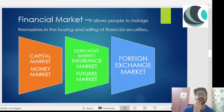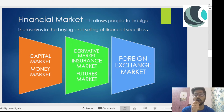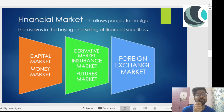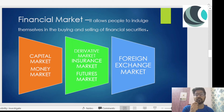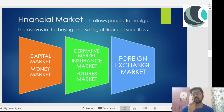Lastly, there is the foreign exchange market. This includes currency exchange and buying foreign stocks. All these options were opened after the 1991 reforms. Financial market consists of all of these, and we'll discuss all of them in upcoming videos.